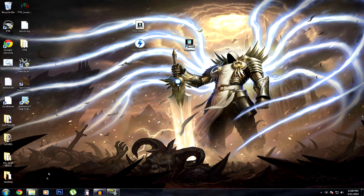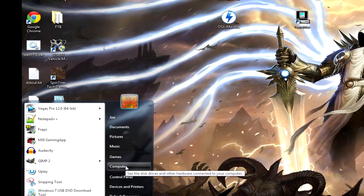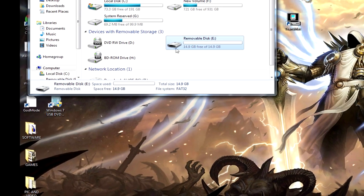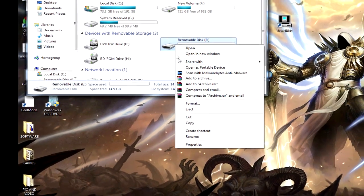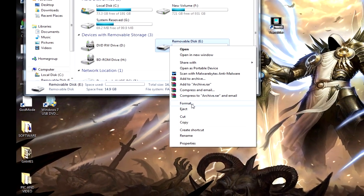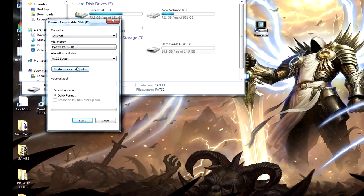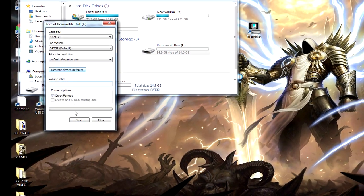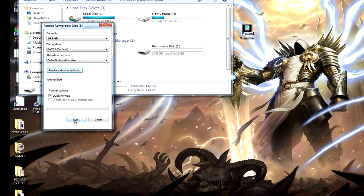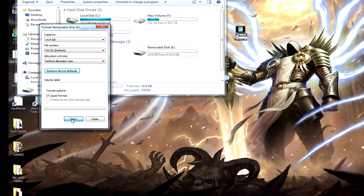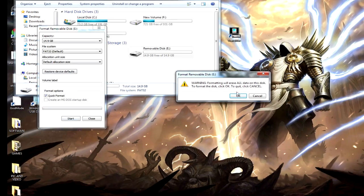So if you're going to do a native install, what you want to do is go to computer, right click on your USB drive, format. I use default settings and then click start.